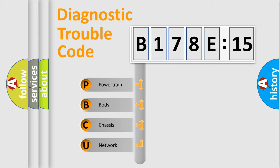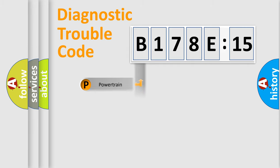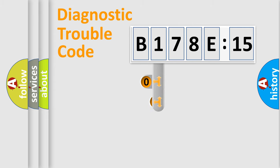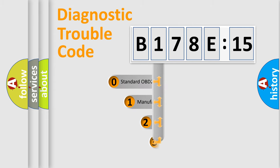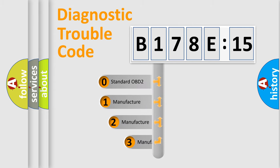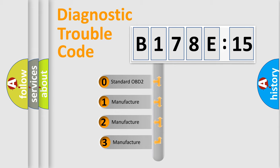We divide the electric system of automobile into four basic units: Powertrain, Body, Chassis, and Network. This distribution is defined in the first character code.